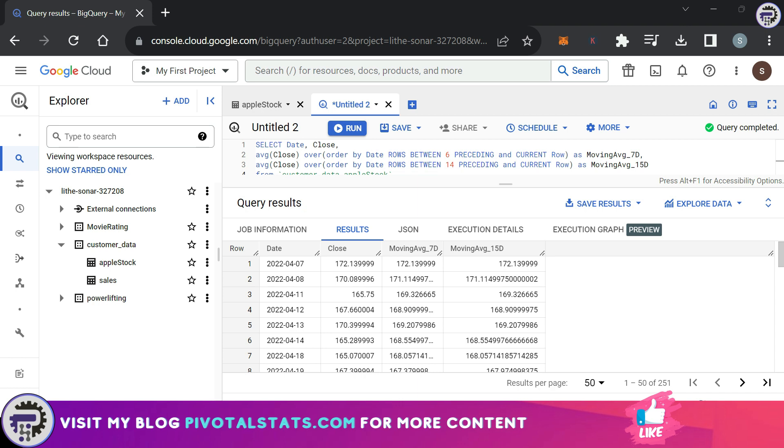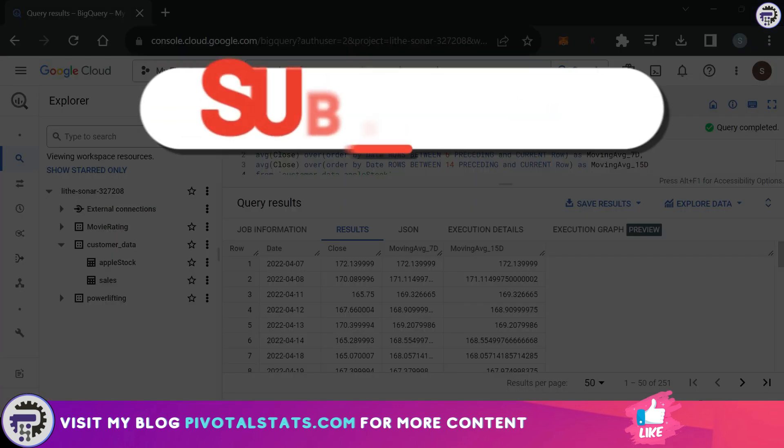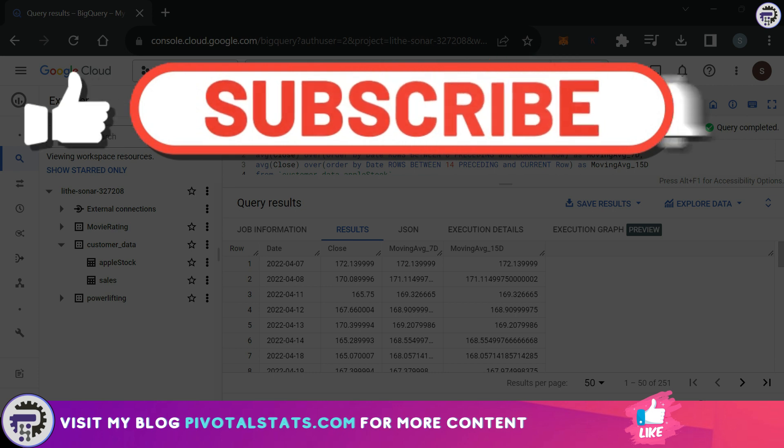So I hope you understood how we can calculate moving averages using the window function, which is very useful especially when you're dealing with data which contains a time series value.